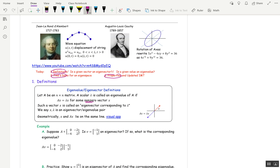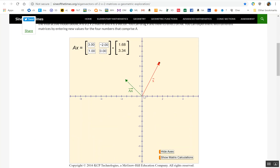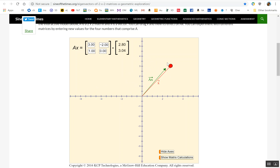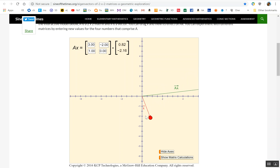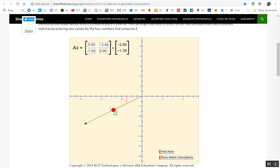Let me show you geometrically what eigenvectors and eigenvalues look like. Here we have a matrix A, and here's a vector X, and AX is in green. Now watch what happens as I move X around. As soon as AX and X lie on the same line, then AX is a multiple of X. That's what it means to be an eigenvector-eigenvalue pair. Here X is not an eigenvector because AX does not line up with X, and here we do have an eigenvector — they lie on the same line. AX is a multiple of X.